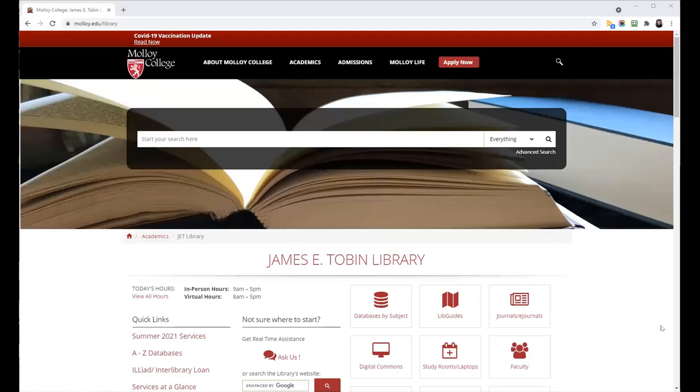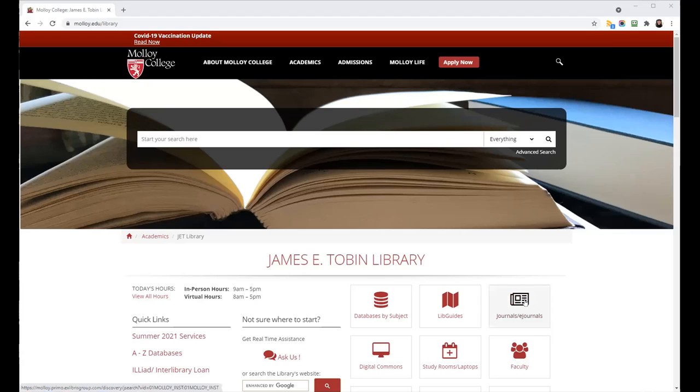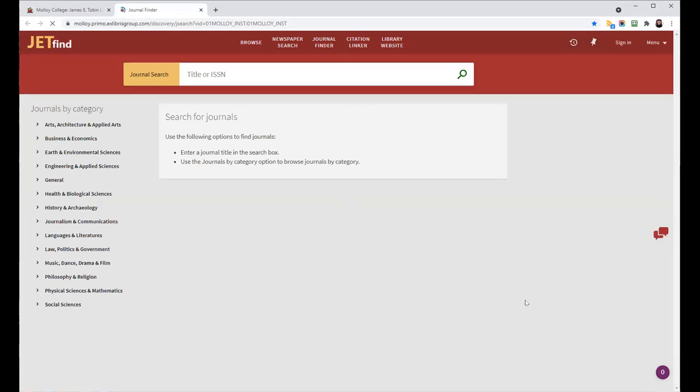The best way to get to the Journal Finder is from the library's homepage, and you will click on the journal e-journal link over here. This will bring you directly into JetFind, and you will see it says Journal Search and Title or ISSN in the box.